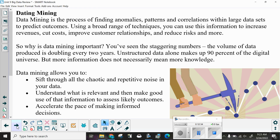Data mining is the process of finding anomalies, patterns, and correlations within large data sets to predict outcomes using a broad range of techniques. You can use this information to increase revenues, cut costs, improve customer relationships, reduce risks, and more. The volume of data produced is doubling every two years, and unstructured data alone makes up 90 percent of the digital universe. But more information does not necessarily mean more knowledge. Data mining allows you to sift through all the chaotic and repetitive noise in your data, understand what is relevant, make good use of that information to assess likely outcomes, and accelerate the pace of making informed decisions.